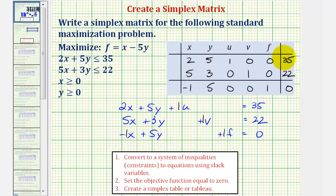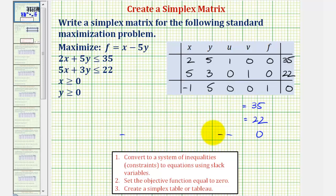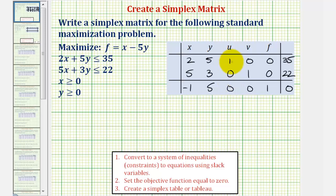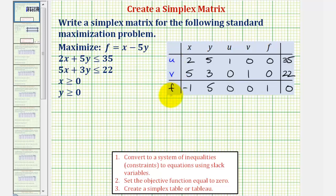These three rows make up the simplex matrix, but sometimes you'll see the active variables listed on the left. The active variables can be found by looking at the columns that only contain ones and zeros. The u column is active, so we put u next to row one. V is also active, so we put v in front of row two. And f is also active, so we put f in front of row three. Knowing the active variables is important when identifying the solution given by the final tableau using the simplex method.